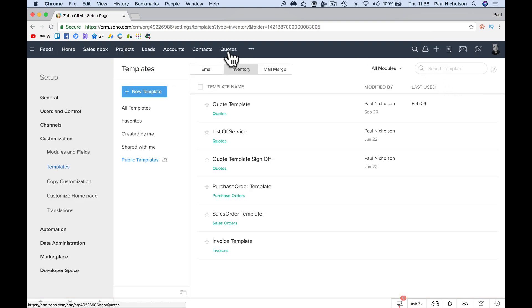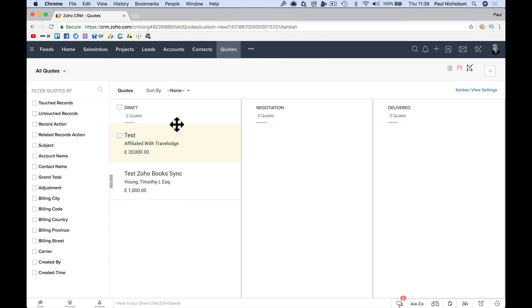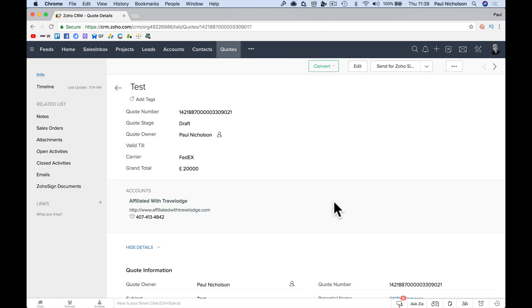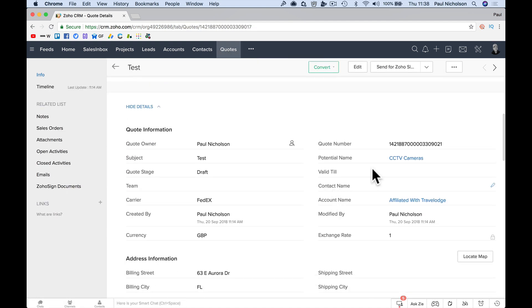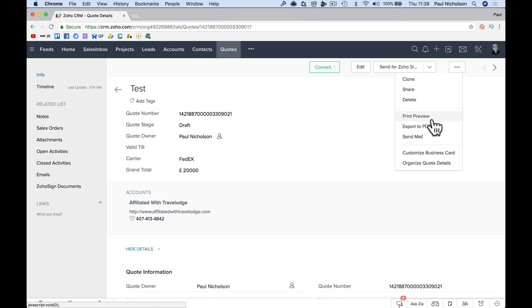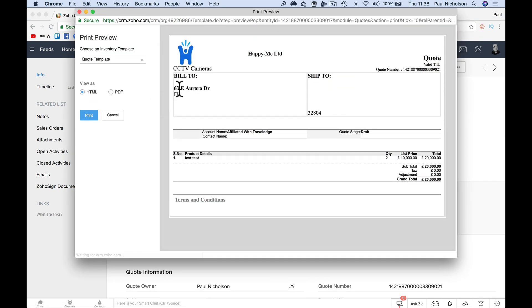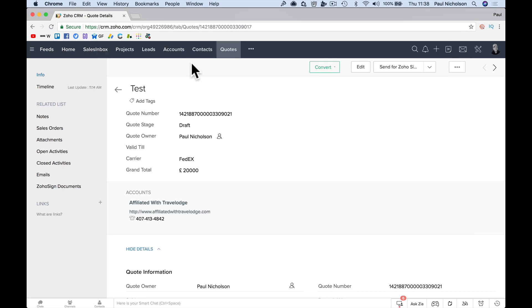When I go back to, we are in quotes. Go back to test. Have I got a potential name on there? So potential name. So now when I print preview, it should say camera underneath CCTV cameras. So that's how we edit it.